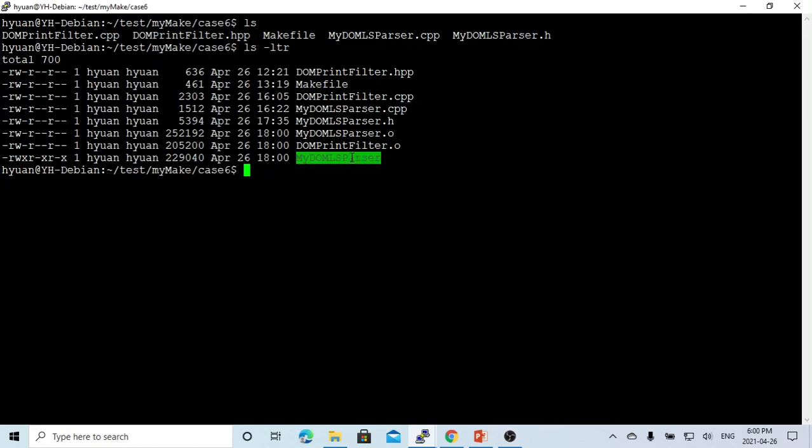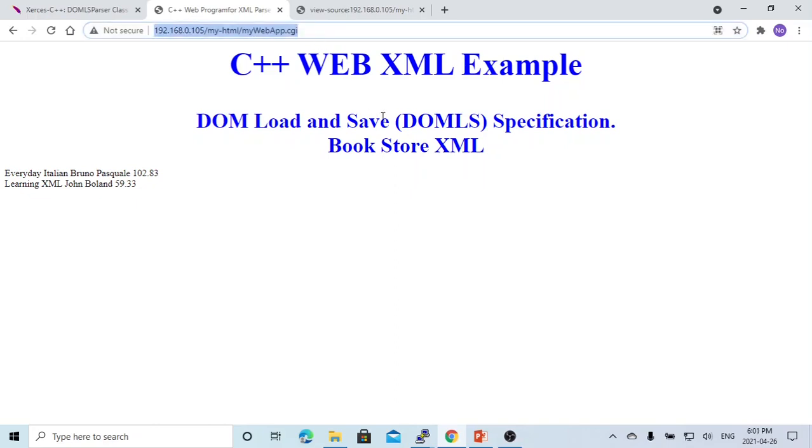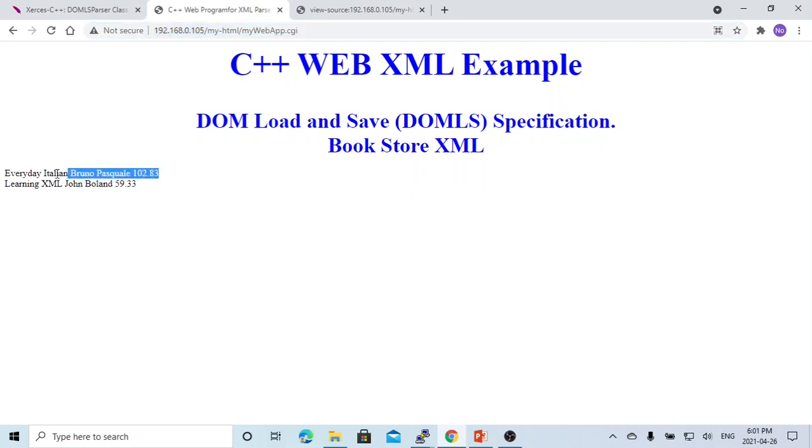We got our executable. To make an example, I created a simple webpage from another server, 192.168.0.105. This is the webpage, very simple. This webpage has two XML data, first the bookstore.